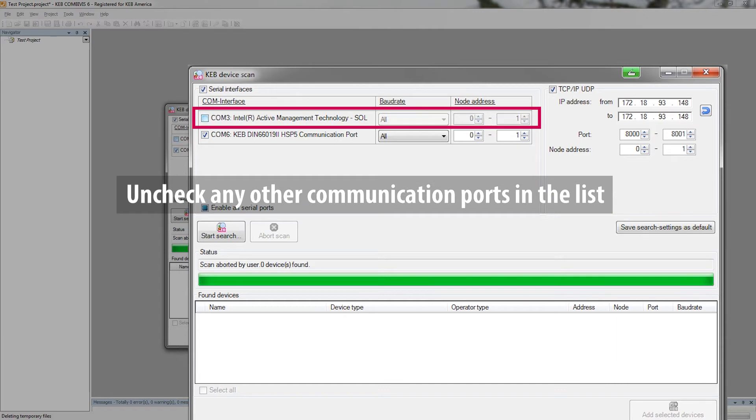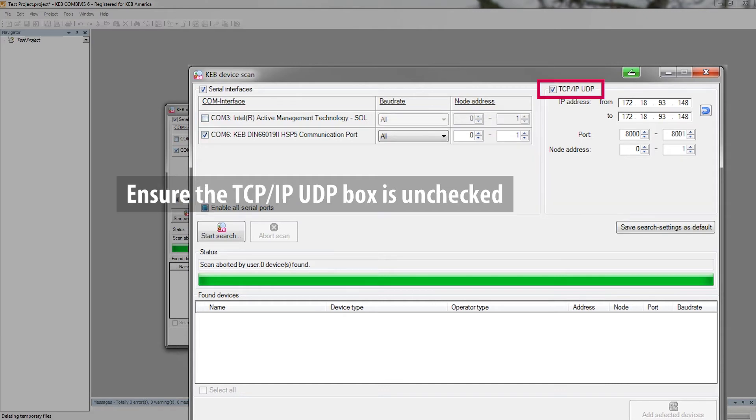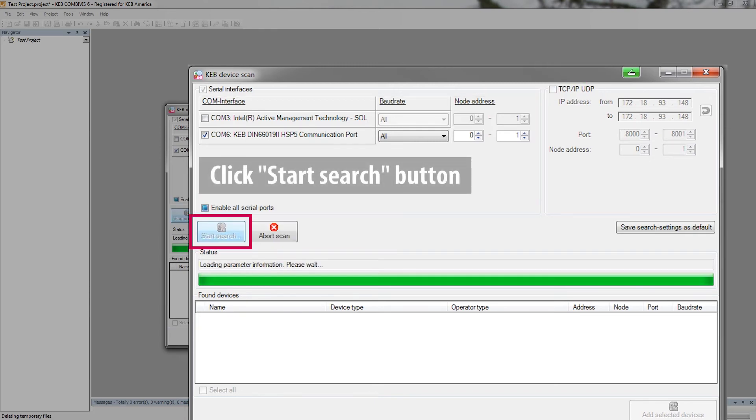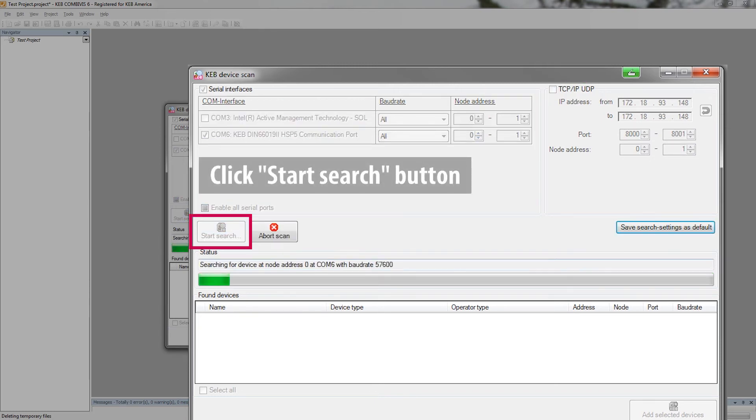Uncheck any other COM ports in the list and ensure that the TCP IP UDP box is unchecked. Click Start Search and the program will attempt to connect to the inverter.